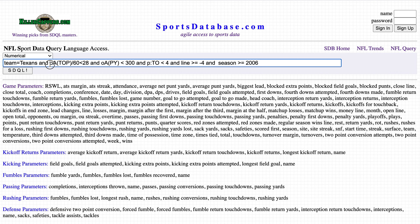Opponents average time of possession divided by 60 — that puts it in minutes, because the time of possession is stored in seconds in the database. We're looking for less than 28 minutes, so the Texans are facing a team that does not have a lot of possession time.